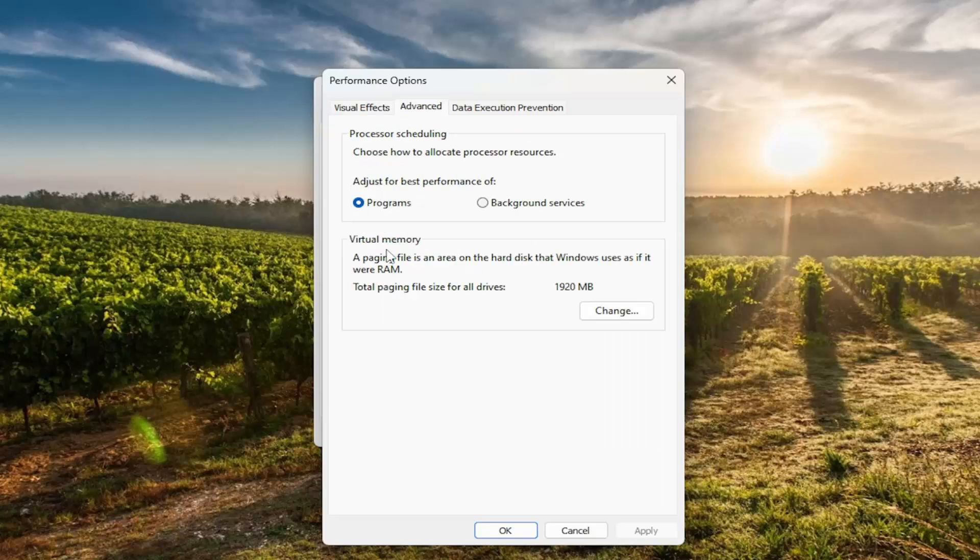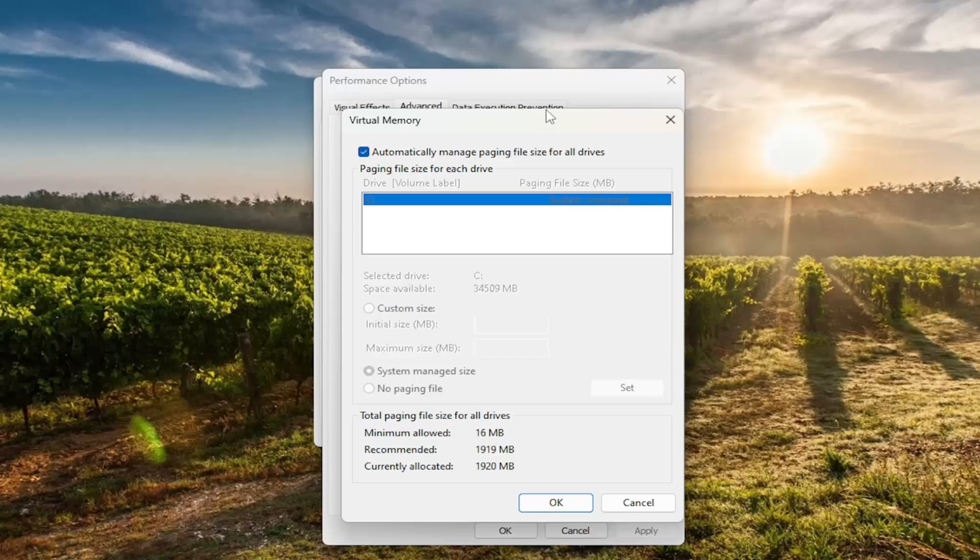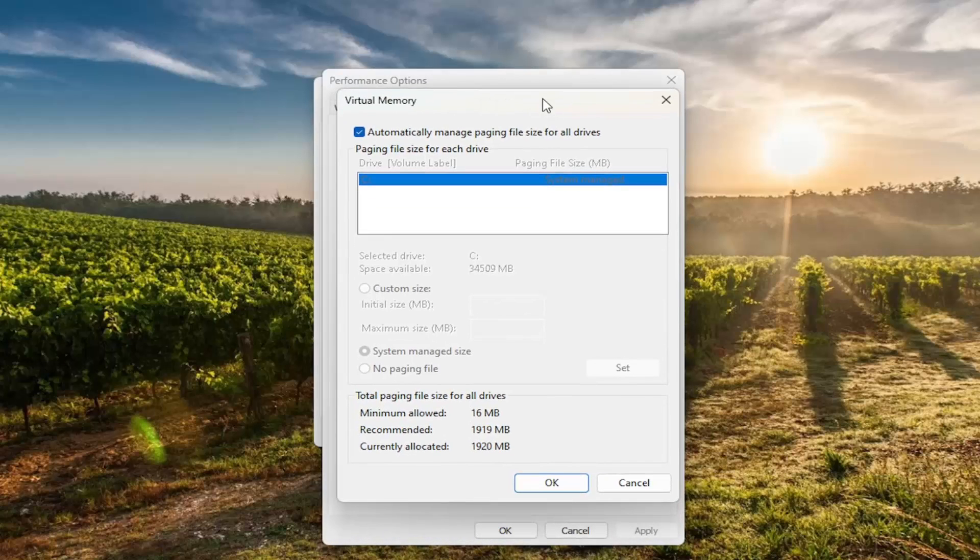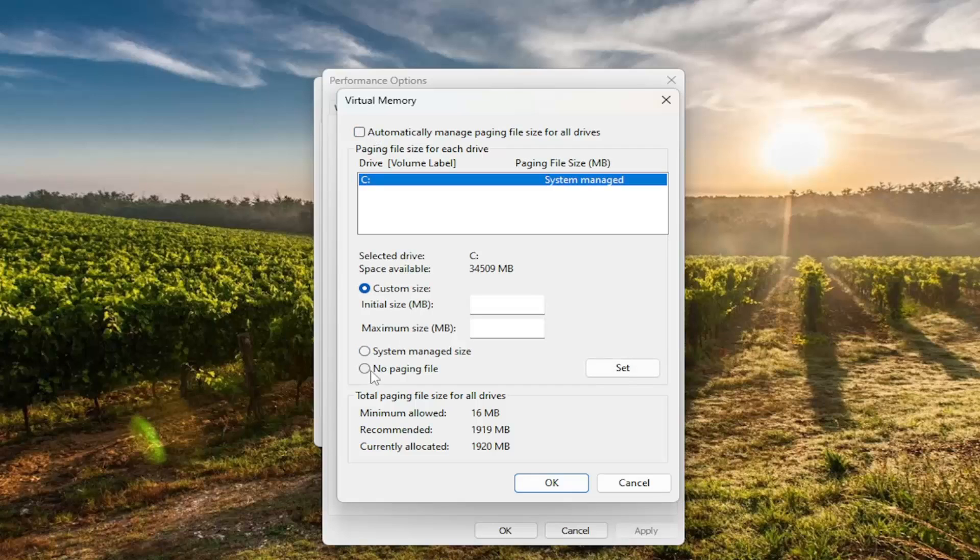Underneath virtual memory, a paging file is the area on the hard disk that Windows uses as if it were RAM. Select the change option, and for automatically manage paging file size for all drives, you want to uncheck that option. You want to select no paging file and then select OK.